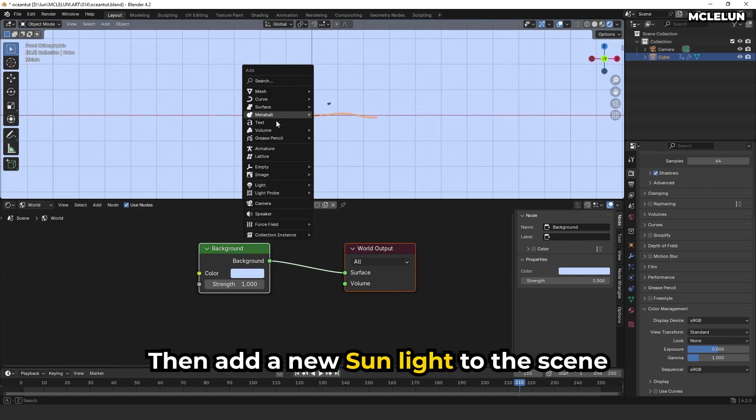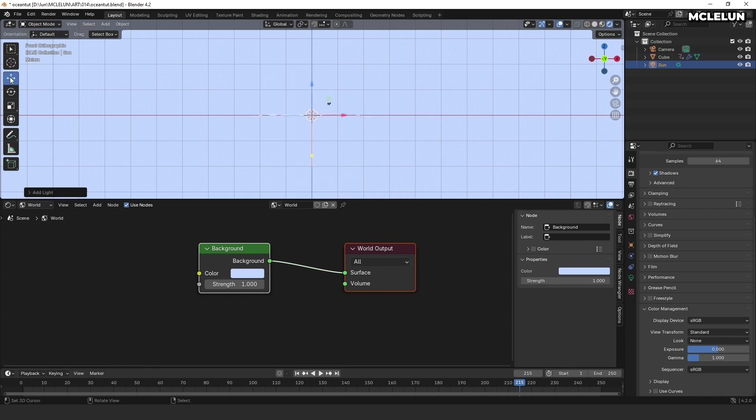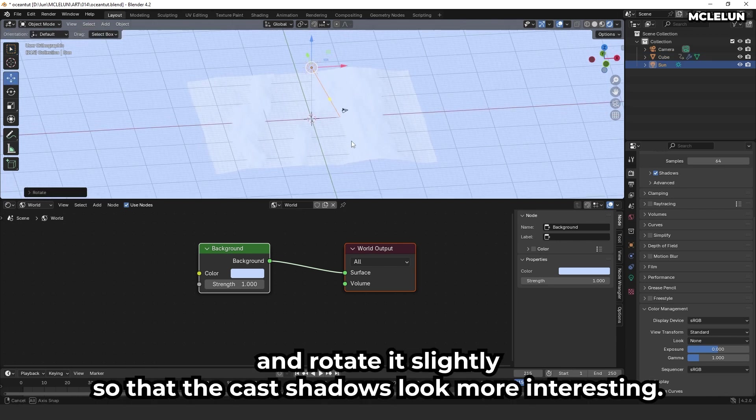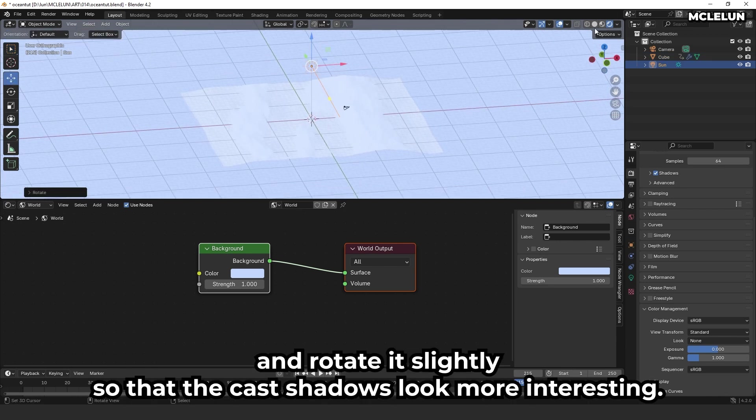Then, add a new sunlight to the scene and rotate it slightly so the cast shadow looks more interesting.